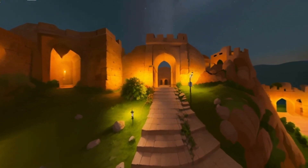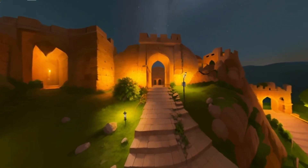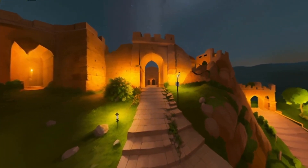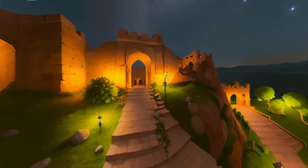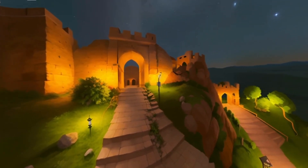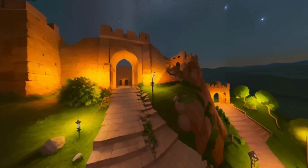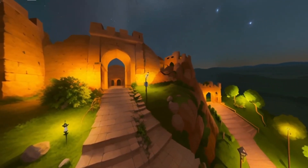Despite its original purpose fading, Rotas Fort continued to be used as a military outpost by subsequent rulers, including the Mughals and the British.